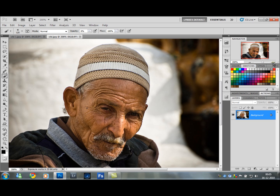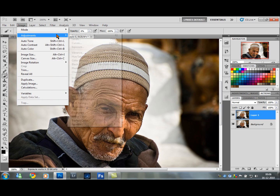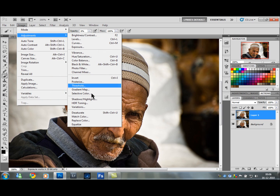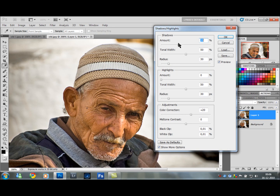Let's get started. I am going to use a lot of shortcuts. We are going to start off by duplicating this layer — the shortcut is Ctrl J. Then go up to Image, Adjustments, and down to Shadows and Highlights.